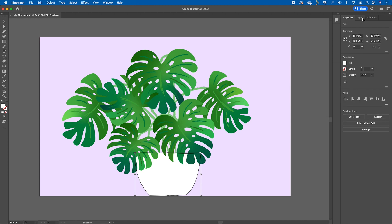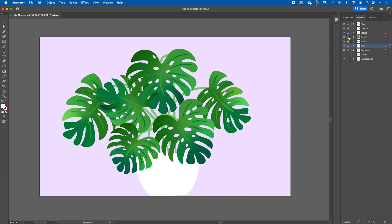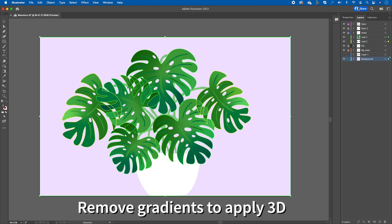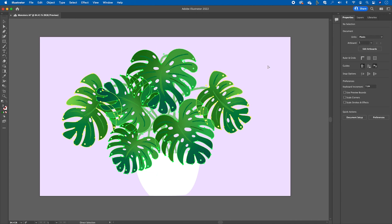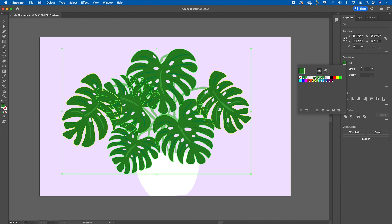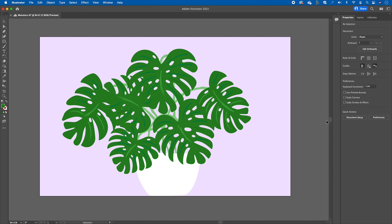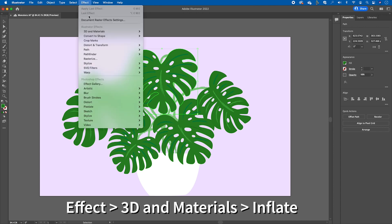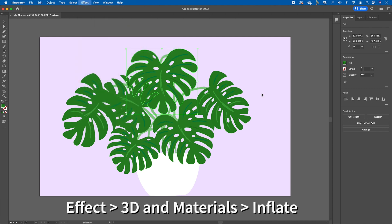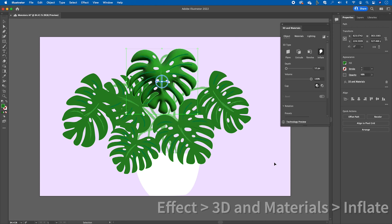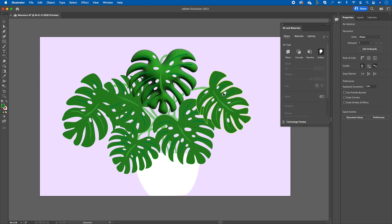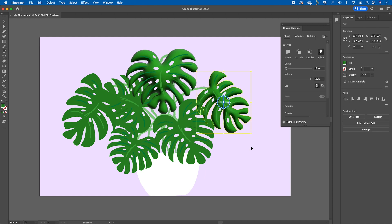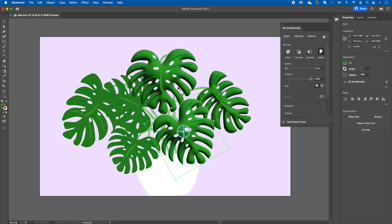The first thing you'll need to do — with 3D you do need to remove the gradients, otherwise you will get an error message and it's not going to work. So I'm basically grabbing the contents, clicking on all the other layers and objects that you want to apply the 3D effect to, and now you have the 3D and materials window open.